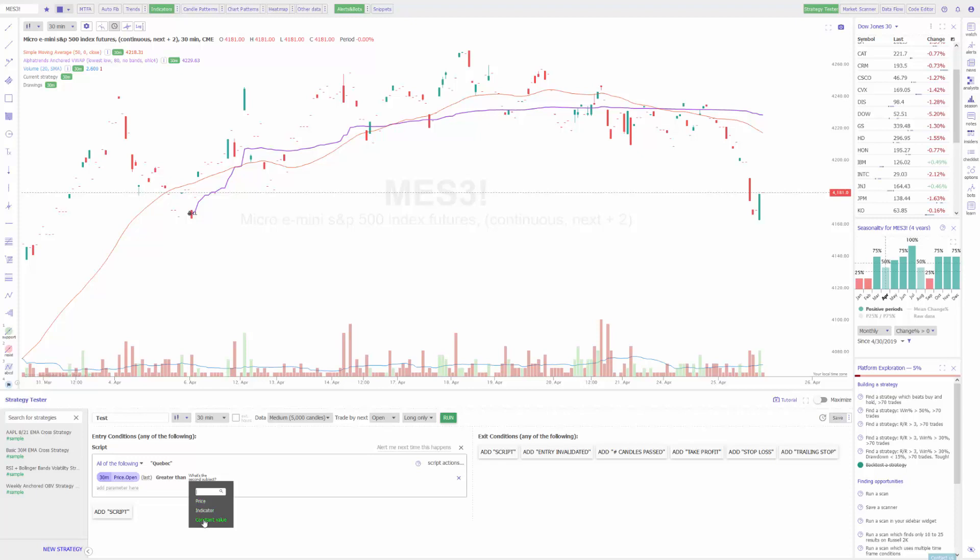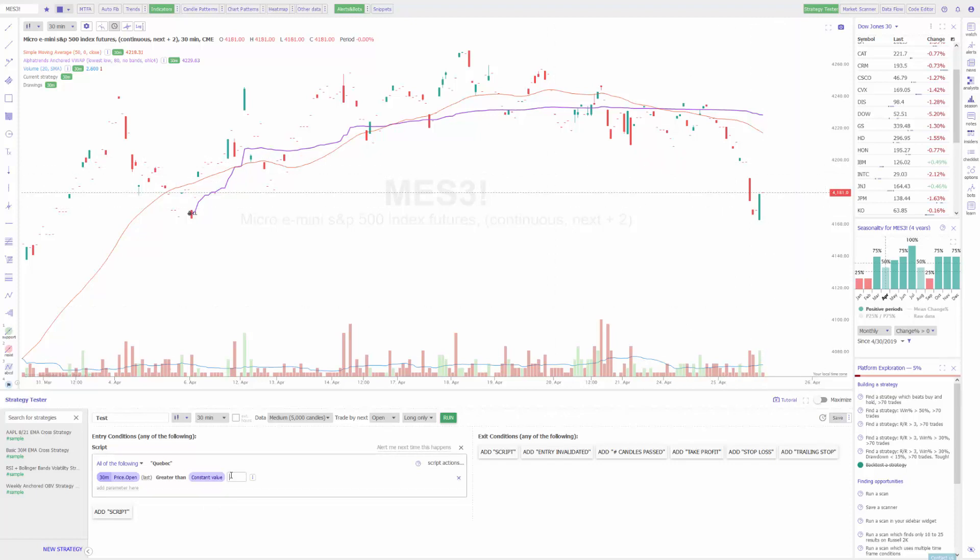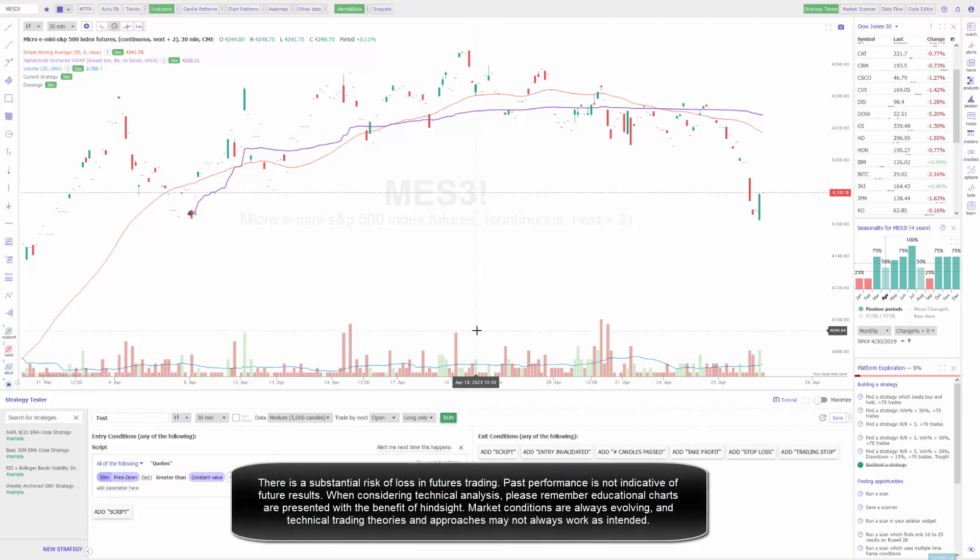From here then you can set your last condition. This is either set by price, indicator, or constant value. From my testing so far, in my opinion if you are setting this by price as your entry condition, it actually makes the most sense to set this by constant value. The reason why is because you type in your price right here. In the example above I was testing previously and I chose to set this constant value to 4181. This is essentially saying that any time the open of a next candle is greater than a price of 4181, my entry condition will trigger.